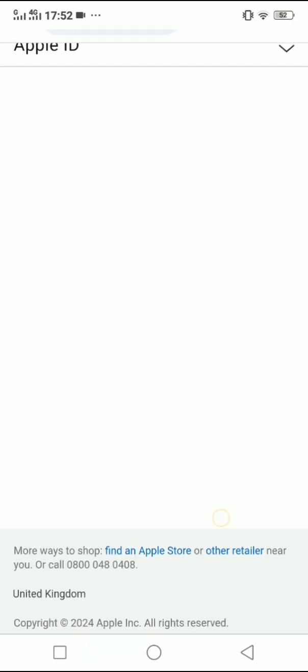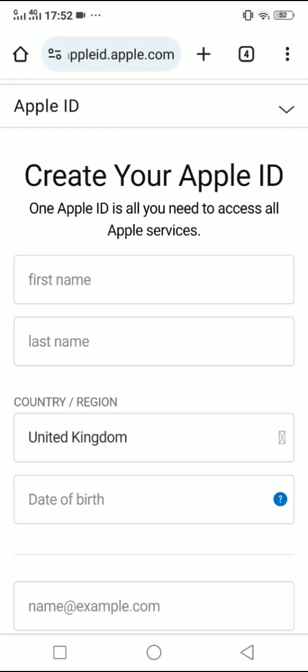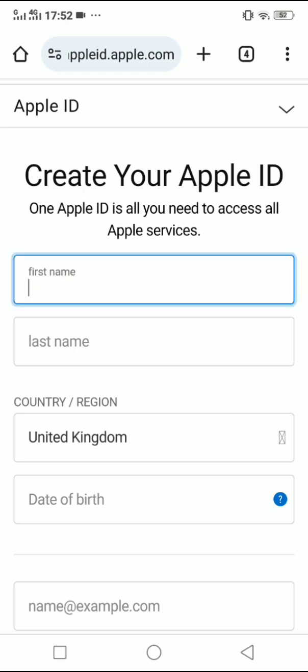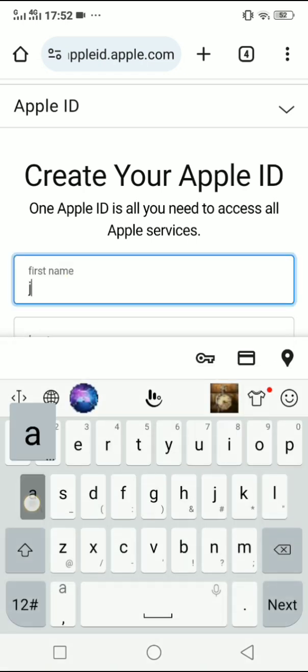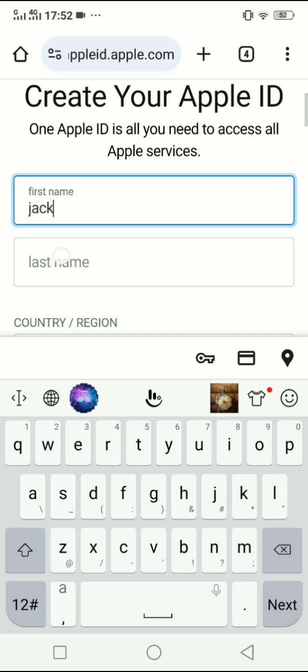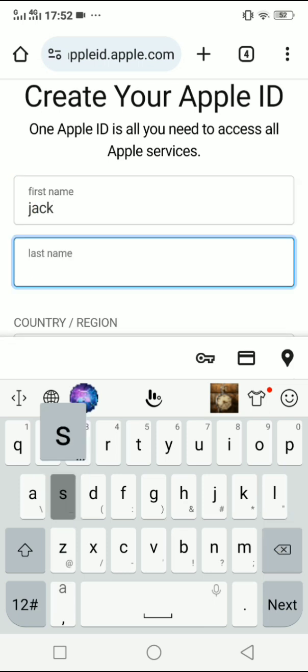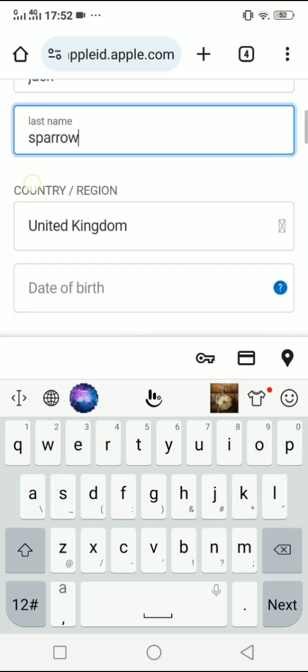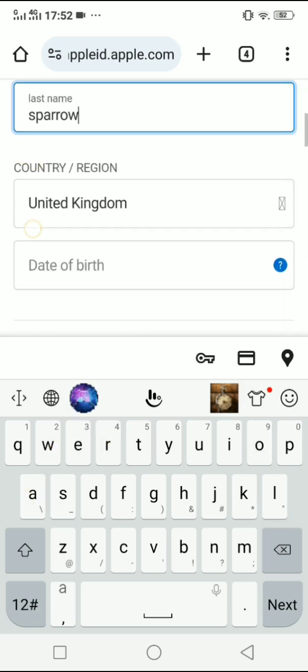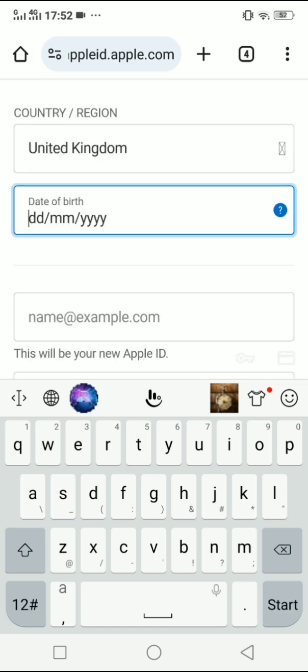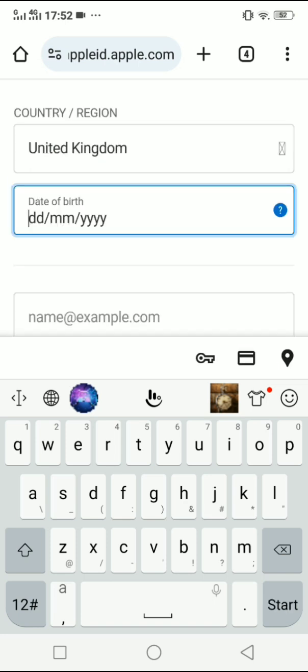Now wait for it to be loaded. You can input your first name, last name, and it will automatically create your Apple ID. Select your date of birth.